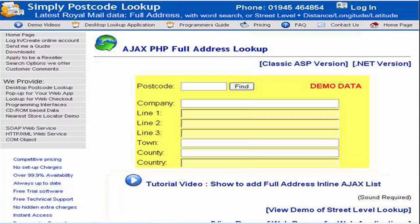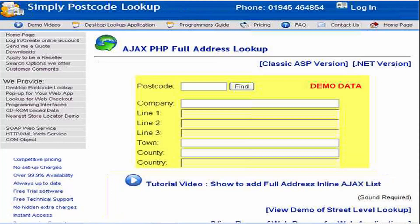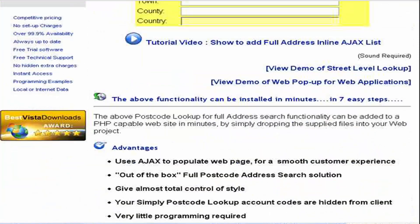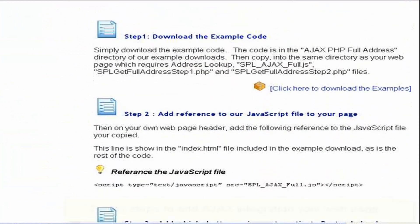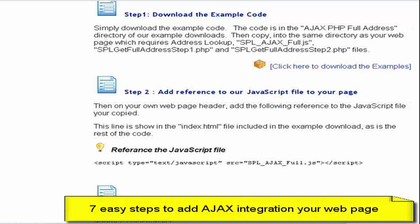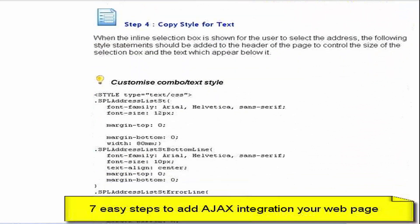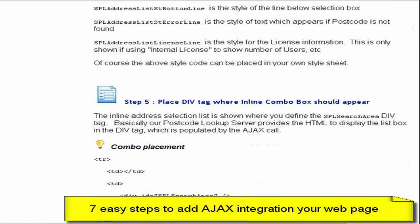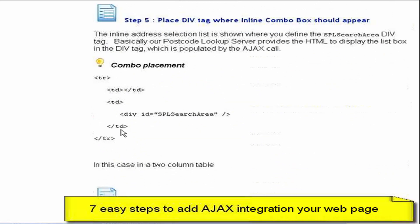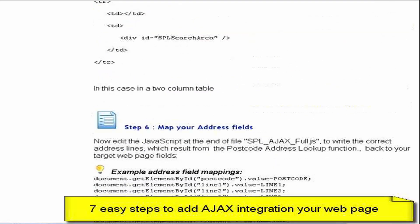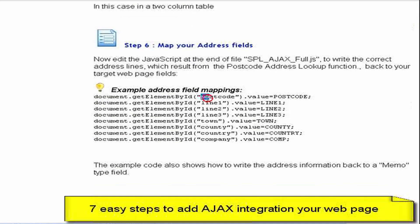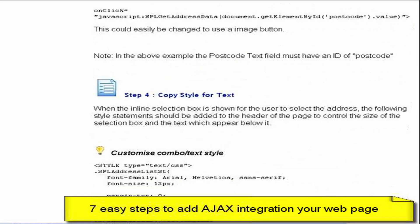I'm just going to show you here using PHP. Having clicked on that link it takes me to this page which has a demo simple form. If we scroll down it says we've got seven easy steps to integrate into our form. Step one is downloading the example code. We then add a reference to various sections of our web page, add some styles to that page, place the div where we want the address lookup list to appear, and then alter some JavaScript which maps the address fields to each individual field on our form. It's done relatively simply and is easily customizable.